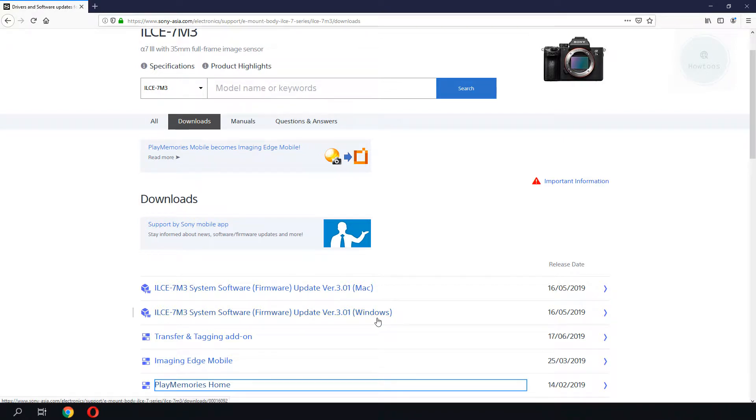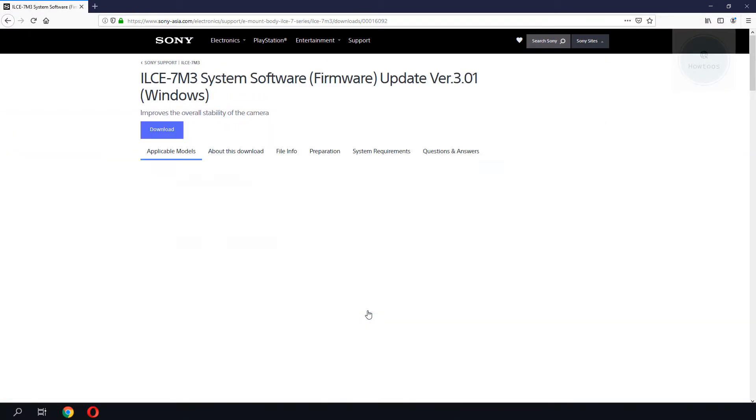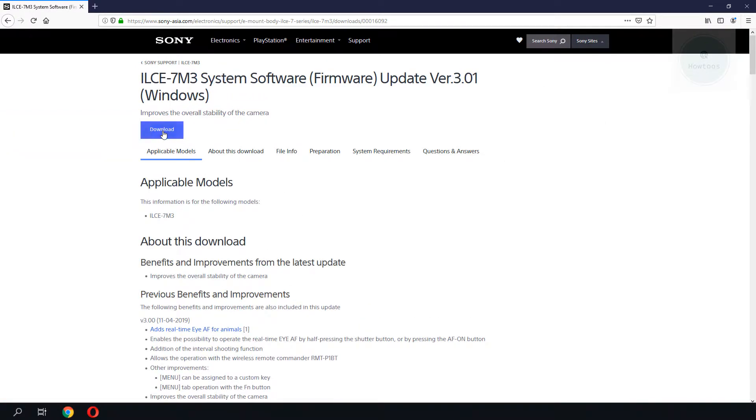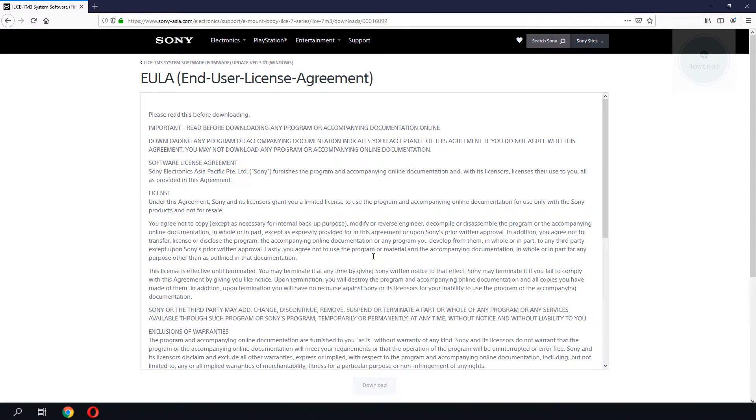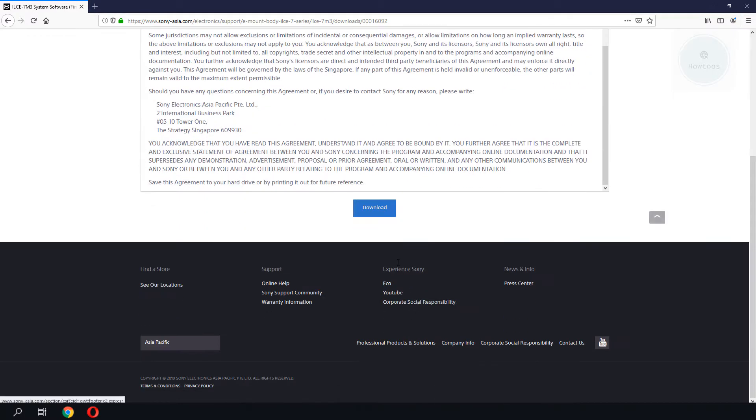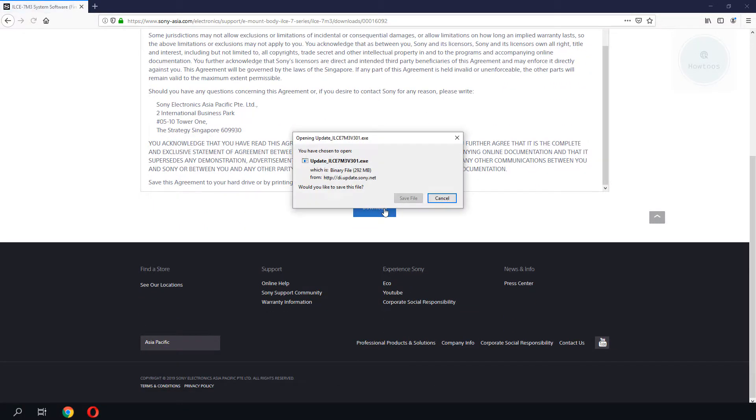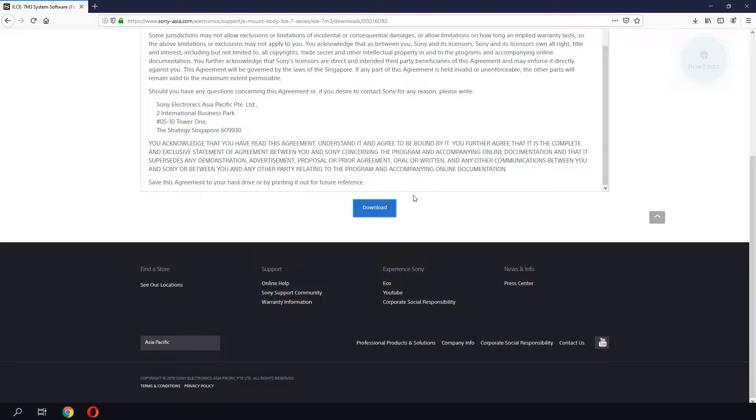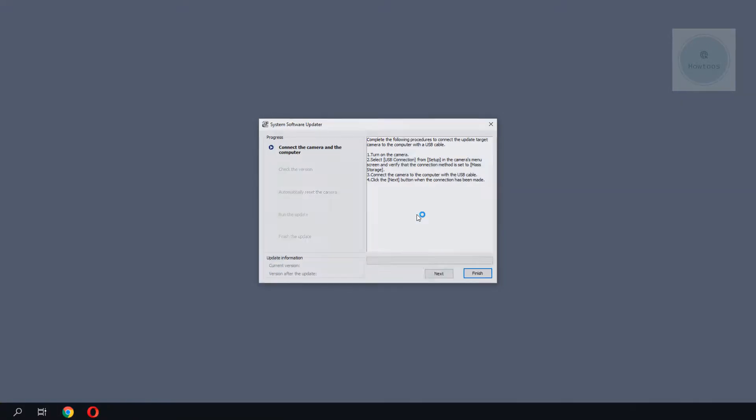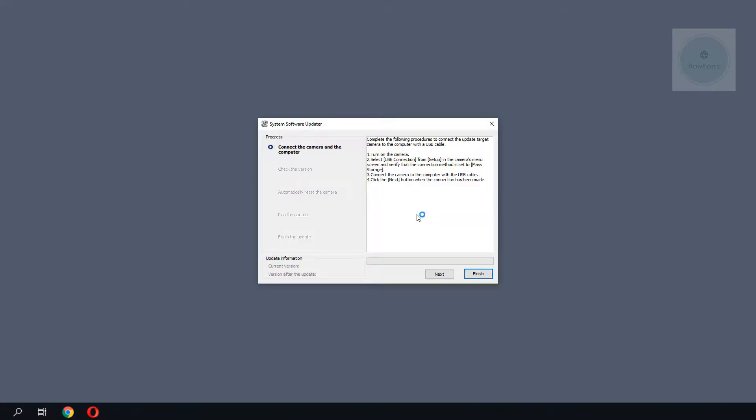I will be downloading the Windows version since I'm running on a Windows computer. We will scroll to the bottom, click on Download, Save File. Next, we will proceed to unzip and run the file.